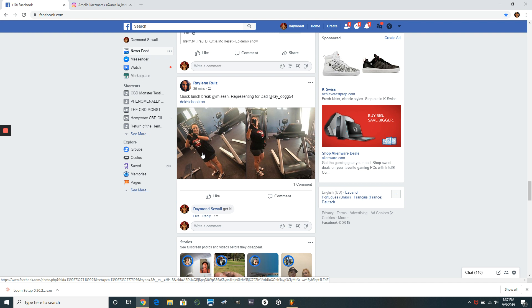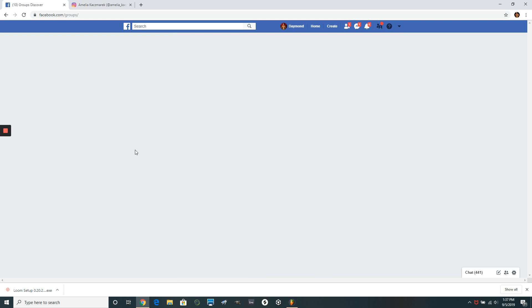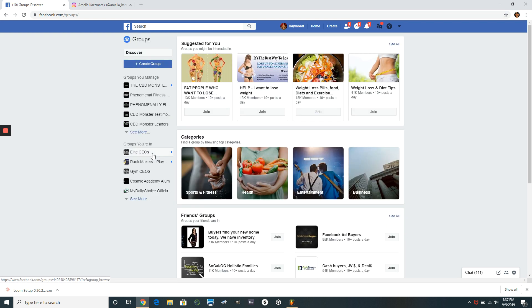So whatever you are interested in: fitness, motocross, Corvettes, Lamborghinis, moms, being a mom, being a parent, whatever you are interested in, whatever really makes your heart sing. You want to go cause there's groups on everything you can imagine. So you go to the groups and you want to search for groups.